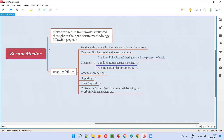The Scrum Master will also conduct a sprint retrospective meeting at the end of every sprint. As we know in Agile Scrum methodology, work happens in iterations called sprints. After each sprint is completed and before the next sprint begins, the Scrum Master conducts a sprint retrospective meeting where everyone discusses what went well in the previous sprint, what didn't go well, and what improvements can be made for the next sprint.